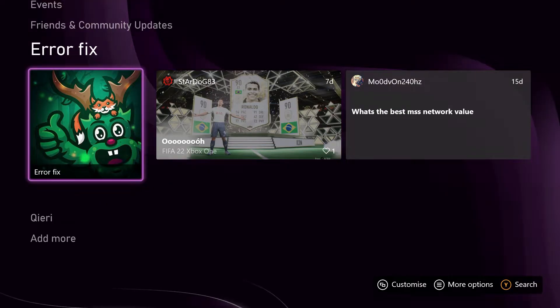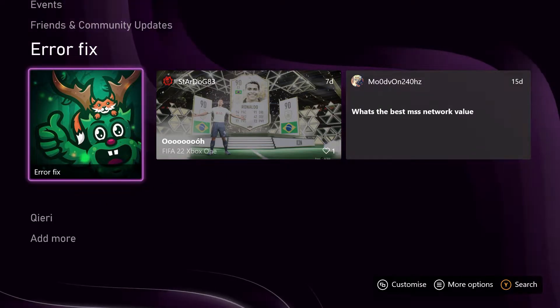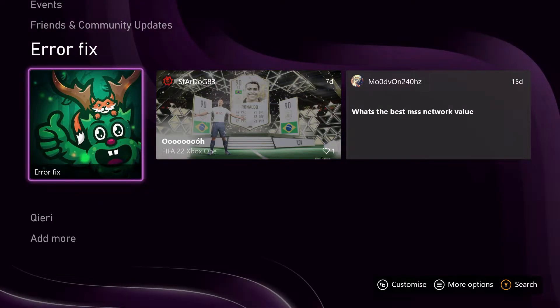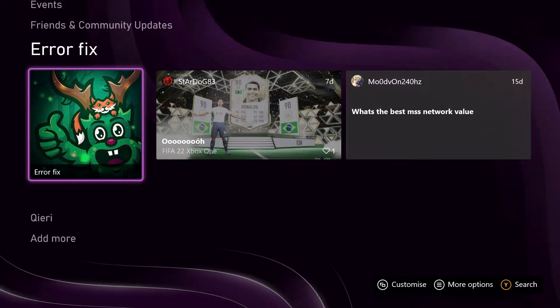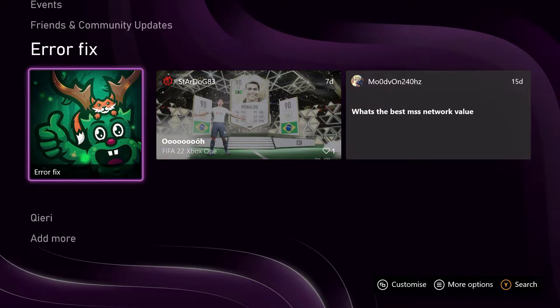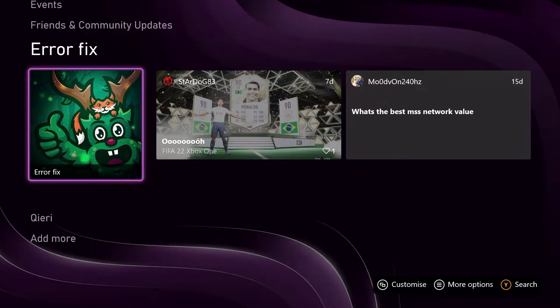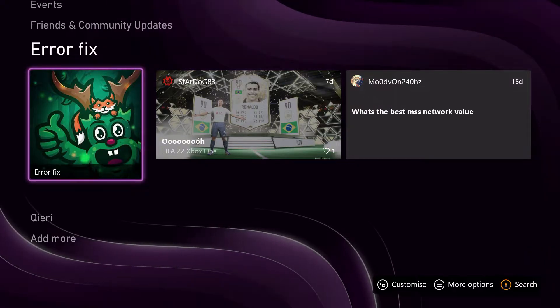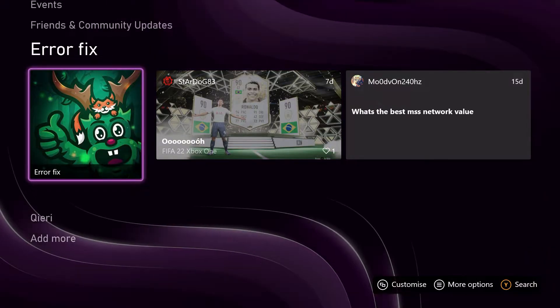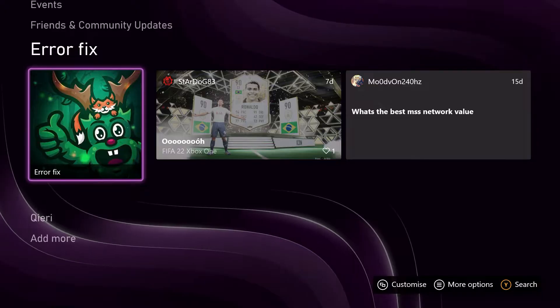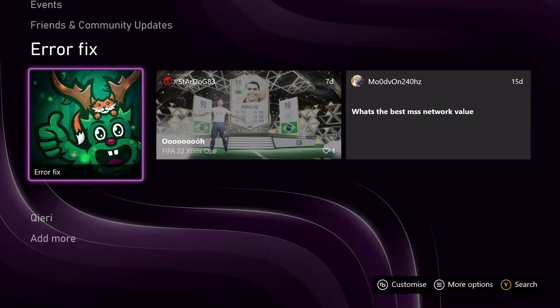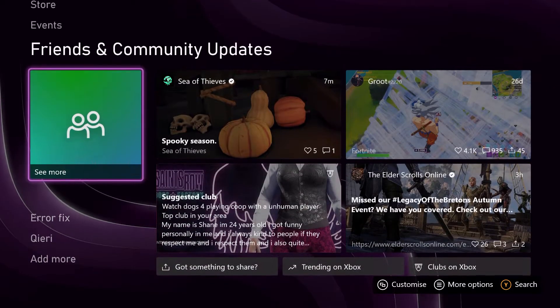Hello, so guys, today I'm going to show you how you can fix updates on the Xbox. It could be Xbox One, Xbox Series S, or the X. Let's just say that you cannot update your console for some reason. I'm going to show you about two ways how you can fix this.